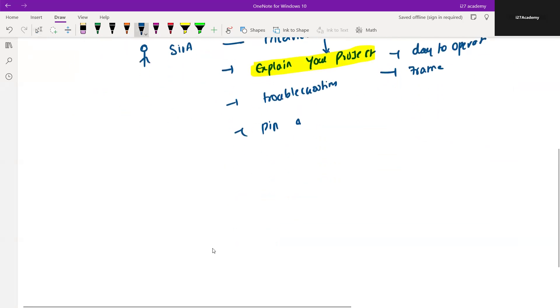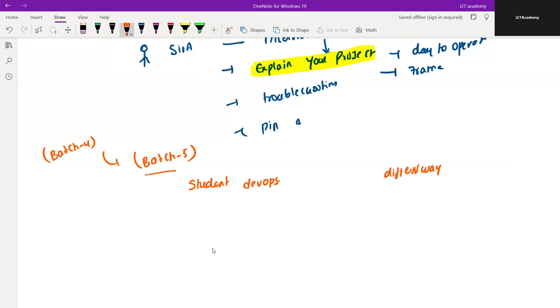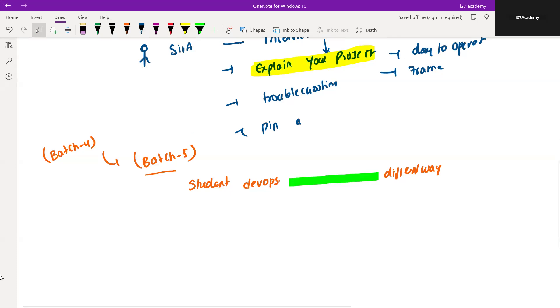I have completed Batch 4 recently and the upcoming batch is Batch 5, so you will be coming under Batch 5. When I started this program, the major intention for me is to make sure students are learning DevOps the way companies are expecting. I want to bridge this gap between these two. So when I drafted the content...